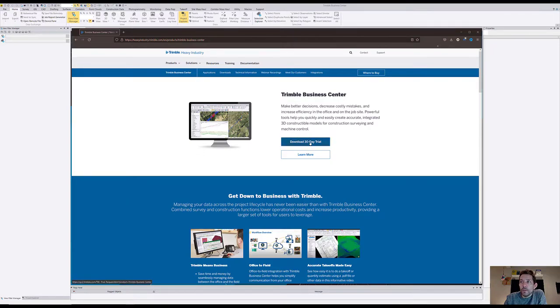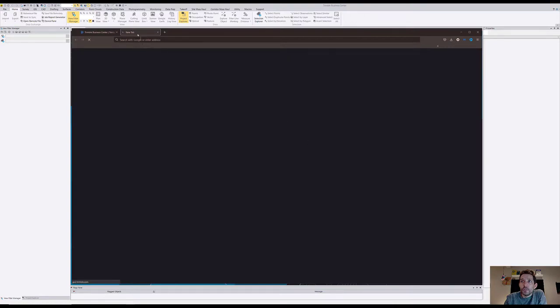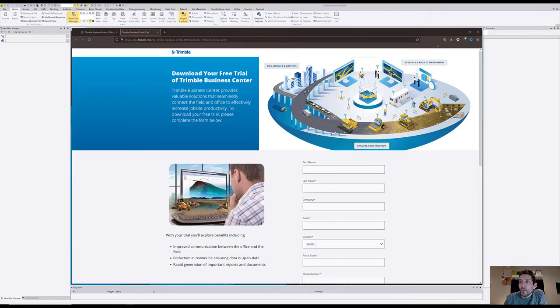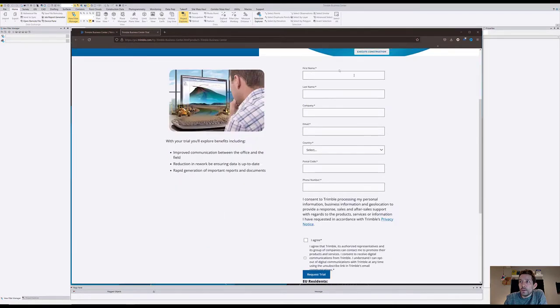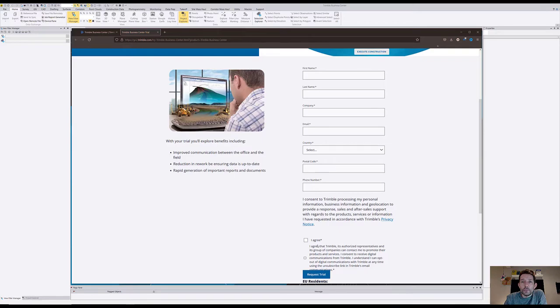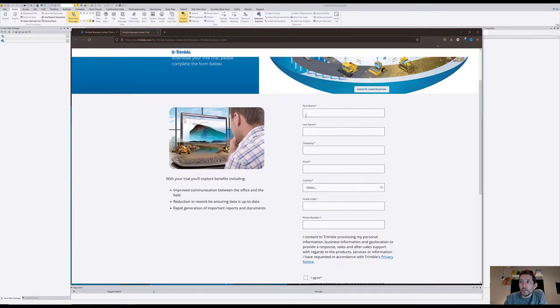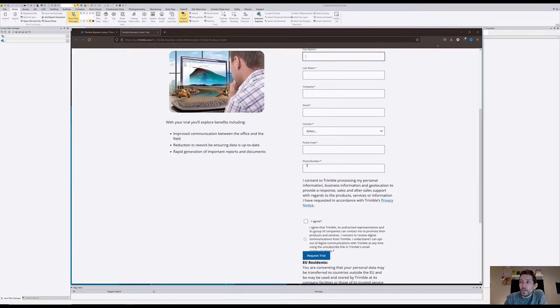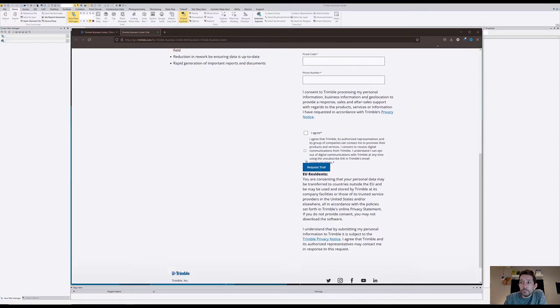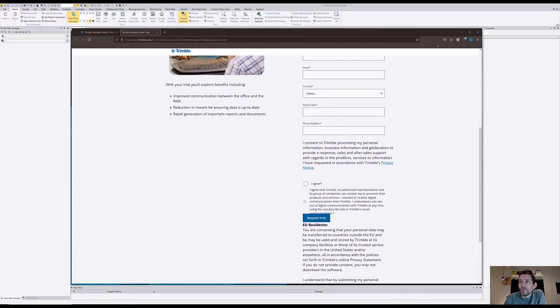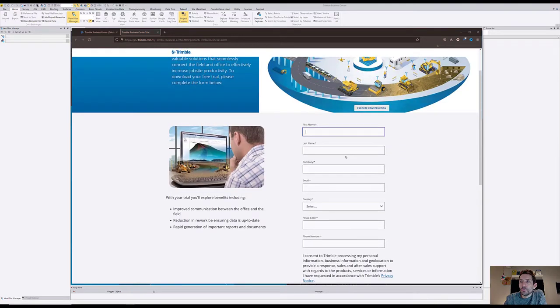Once you click on that it will open a new page where you're gonna have to agree to the terms and conditions and enter your first name, last name, company, email, country, postal code, phone number. I wish I could fill it out and get my 30-day trial, however I've done that before.